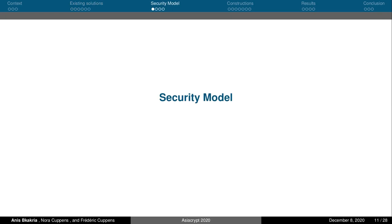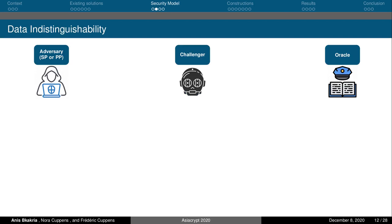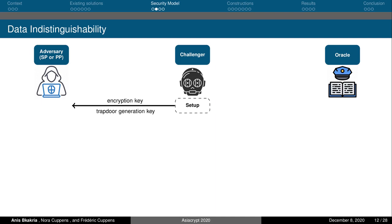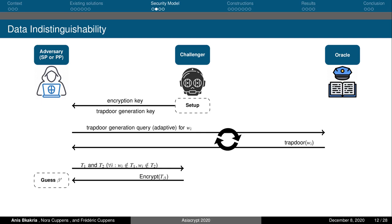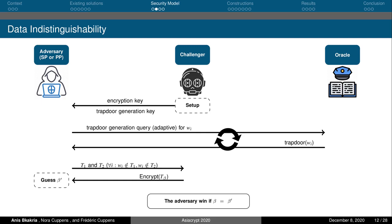Let us move forward and see the security model we consider. Data indistinguishability requires that it is not feasible for the service provider or the pattern provider to learn any information about the traffic other than the presence or absence of specific patterns. We model this property as a game between an adversary and a challenger. The adversary starts by getting the encryption and trapdoor generation key, then is allowed to adaptively perform a polynomial number of trapdoor generation queries for patterns of his choice. Once he decides that this query phase is over, the adversary chooses two traffic instances that do not contain the previously queried patterns and sends them to the challenger, who chooses one of them, encrypts it, and sends it back to the adversary. The adversary wins the game if he manages to figure out which traffic was encrypted by the challenger.